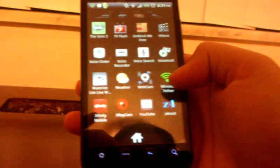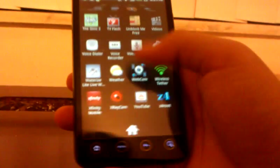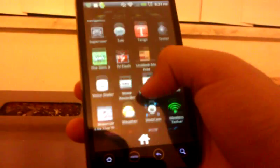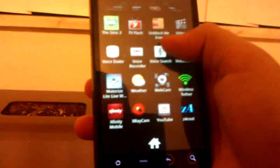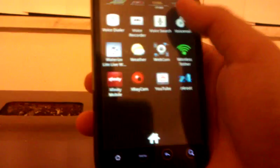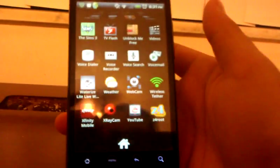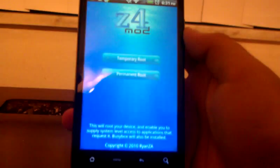Oh, yeah, my bad. For the background with the 3D and everything, it's called Launcher, Launcher Pro. It's free in the marketplace. Okay, we'll go to Z4 root.